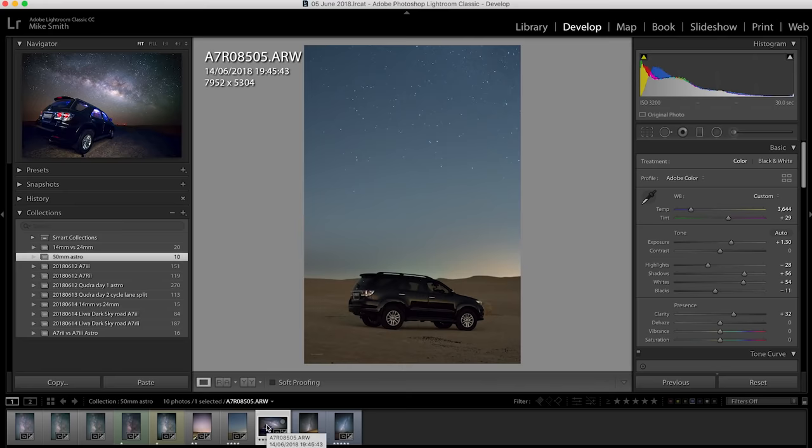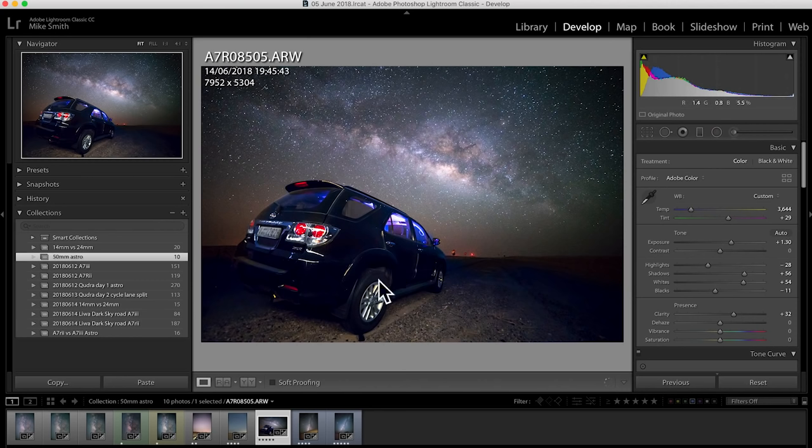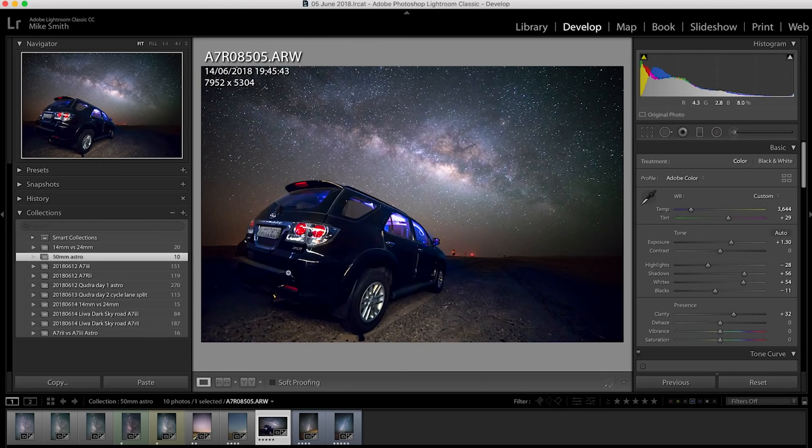So if you look in this shot you can see I've parked my car and I've got the Milky Way coming above it. I've lit my car with a torch. However with a 14 millimeter there is quite a lot of distortion. So my car does look a slightly strange shape.